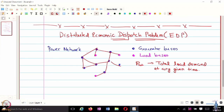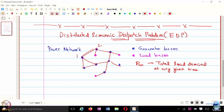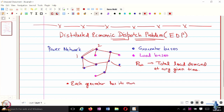When we talk about the underlying network, the edges can represent physical connections between generators, or they can mean that generators can exchange information with each other. Another key constraint is that each generator has its own private cost coefficient.